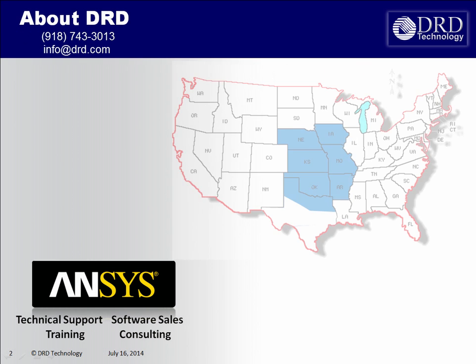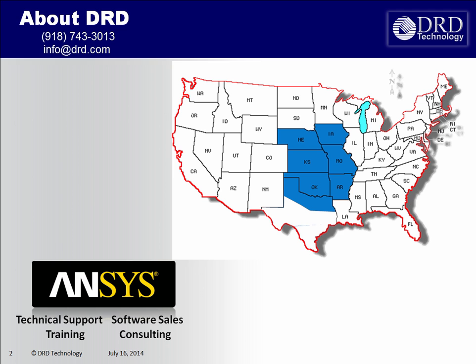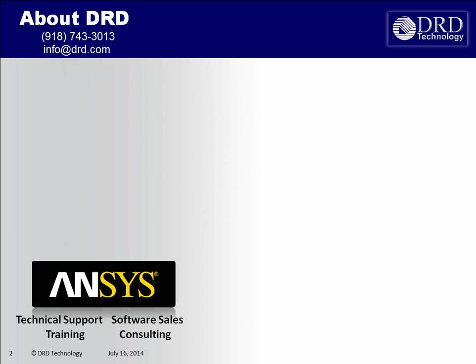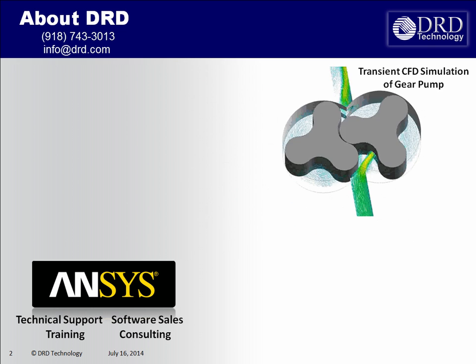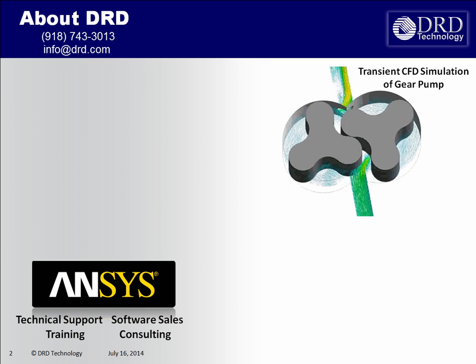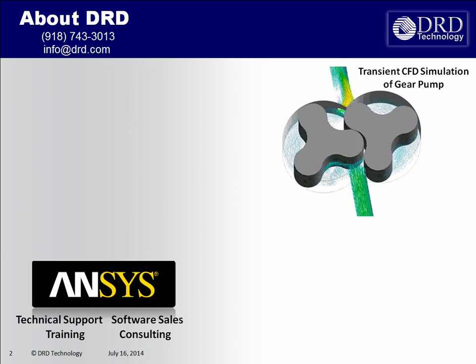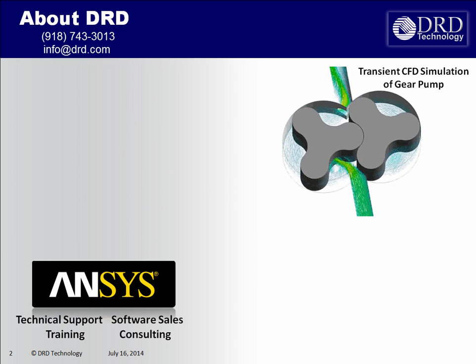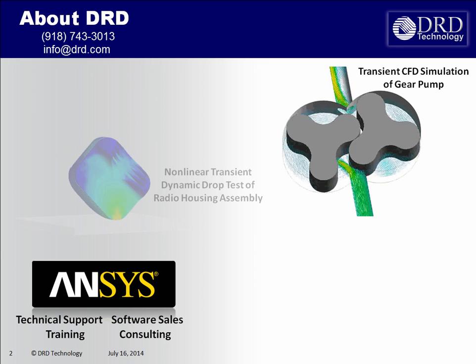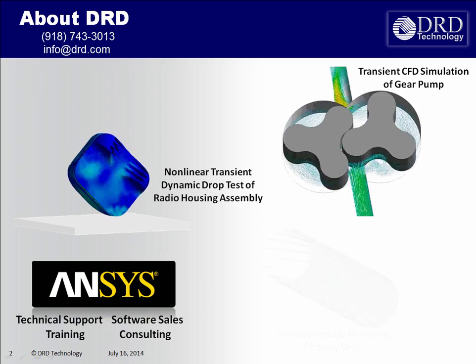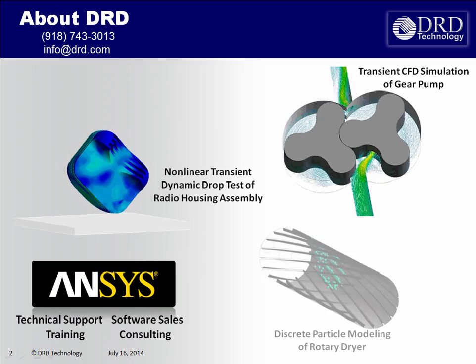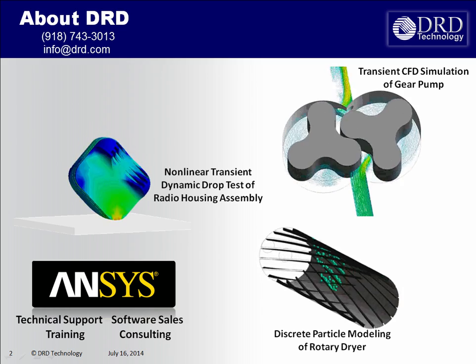DRD Technology sells and supports software from ANSYS Incorporated in seven states in the central US. We also provide consulting and training for the entire ANSYS software suite. Our corporate mission is to help our clients effectively utilize ANSYS software to the highest degree possible.